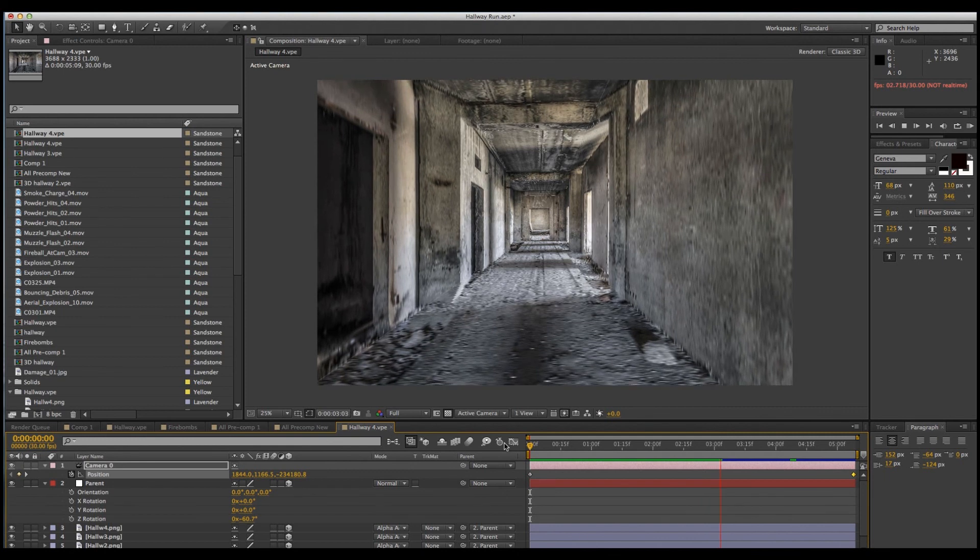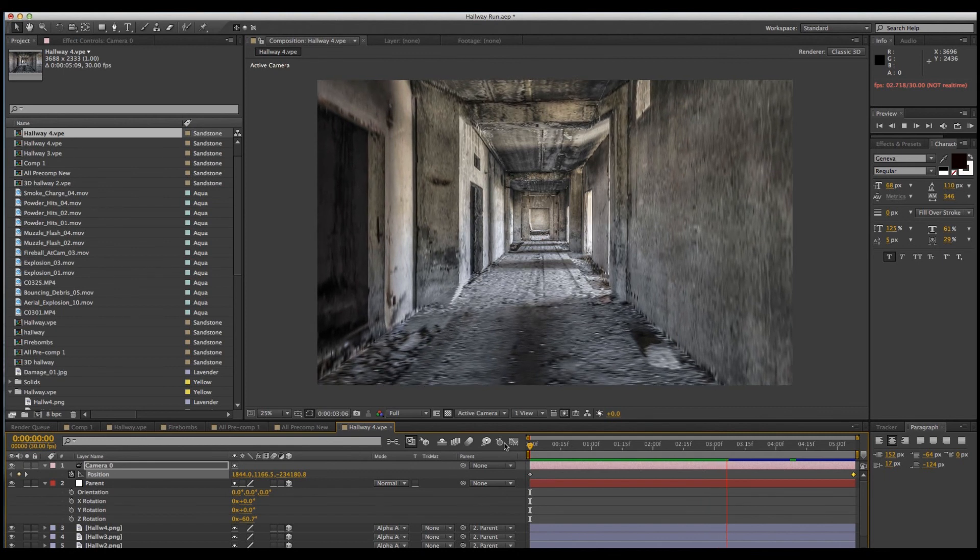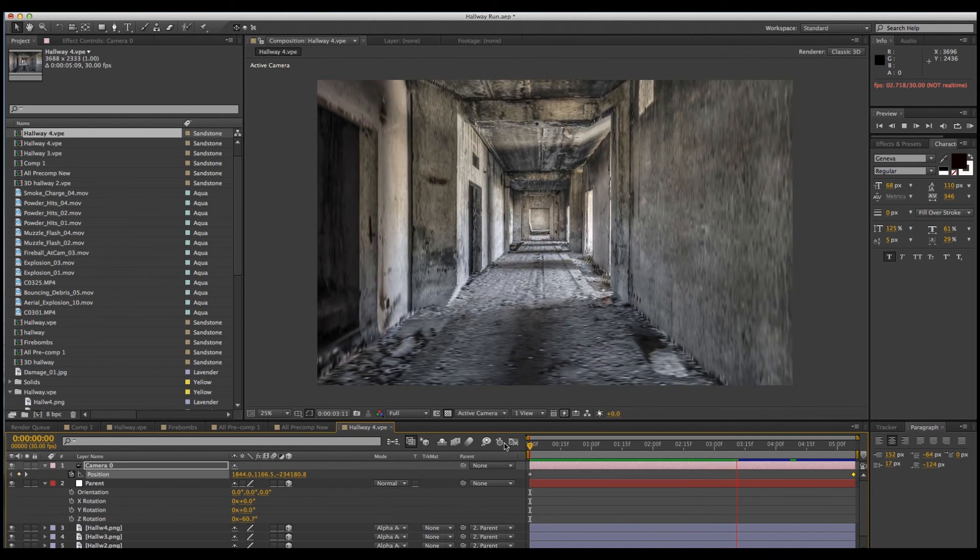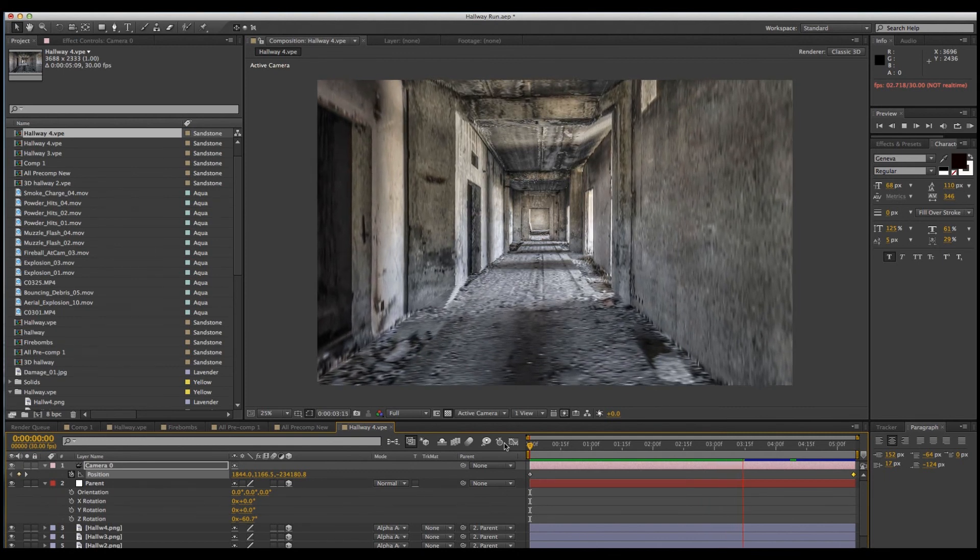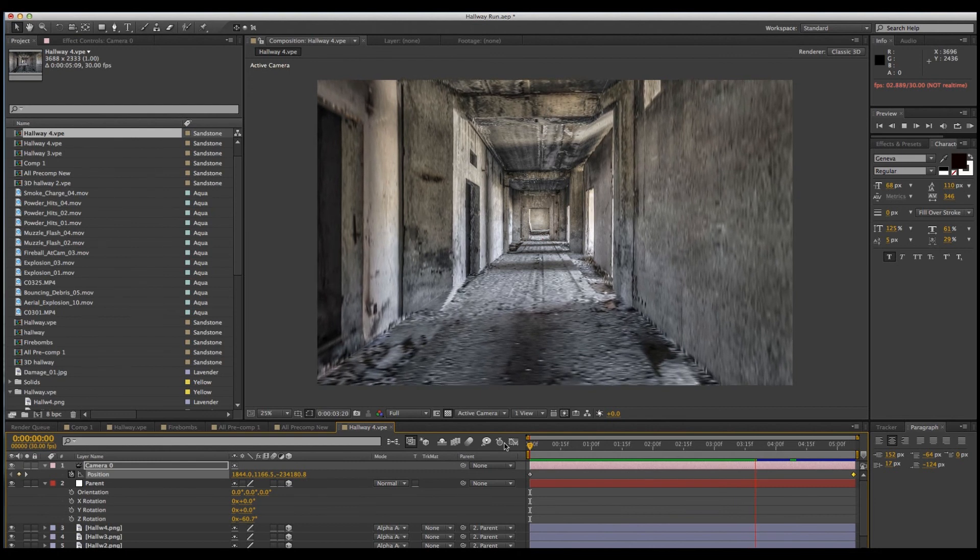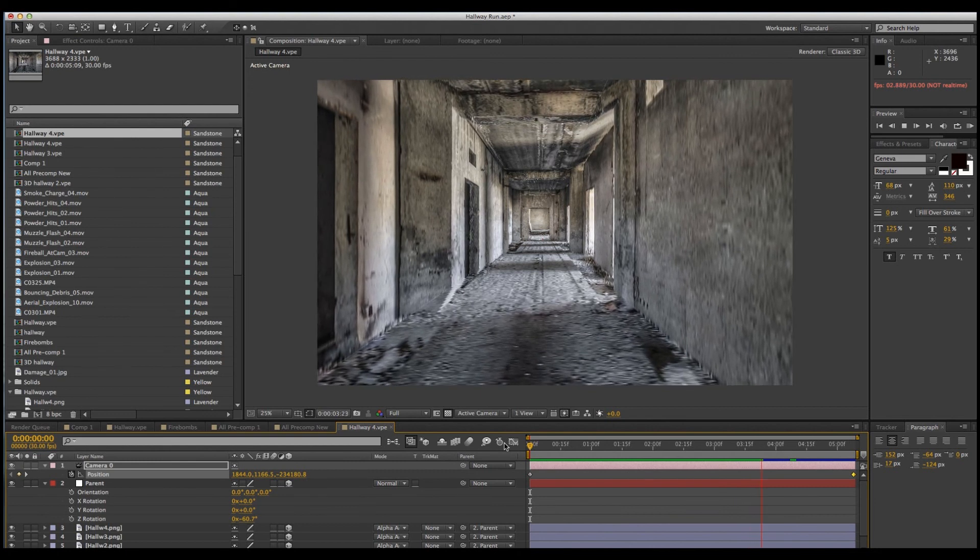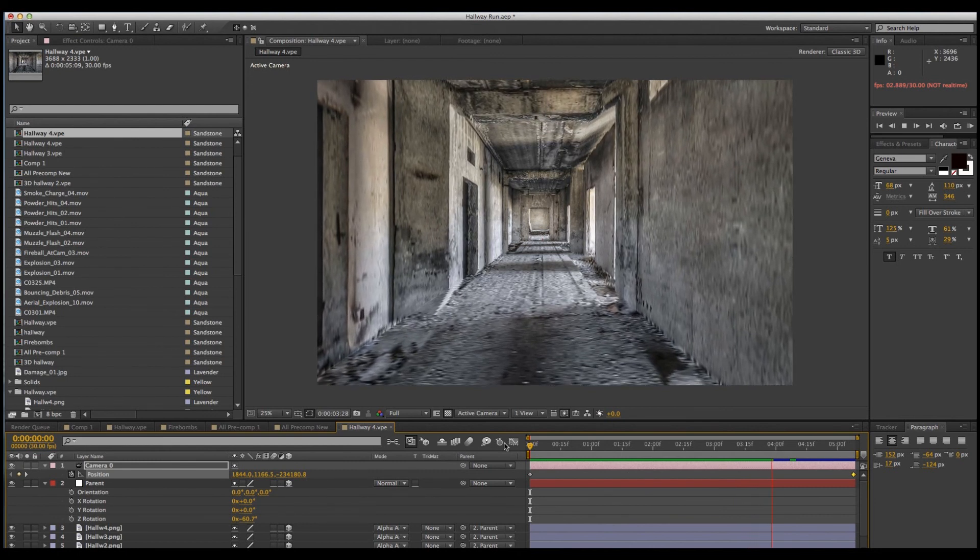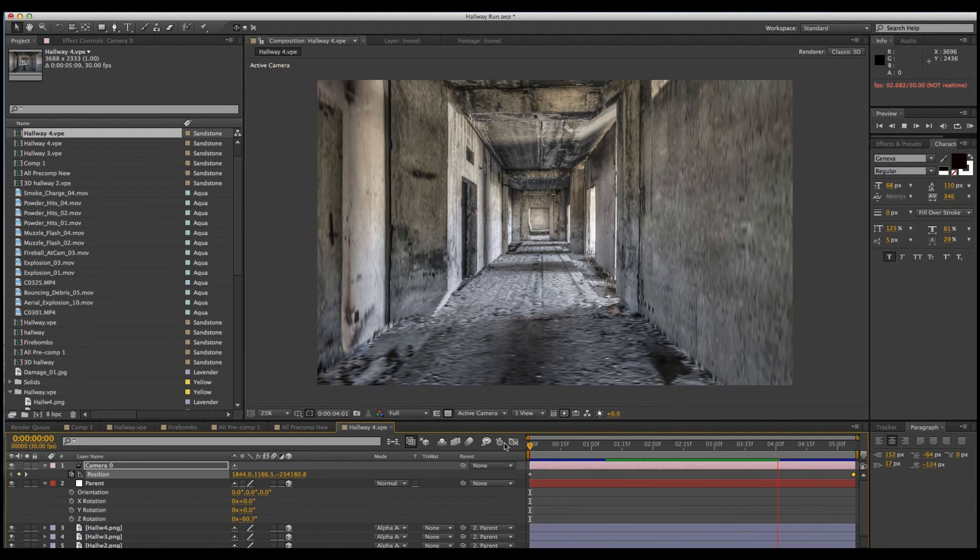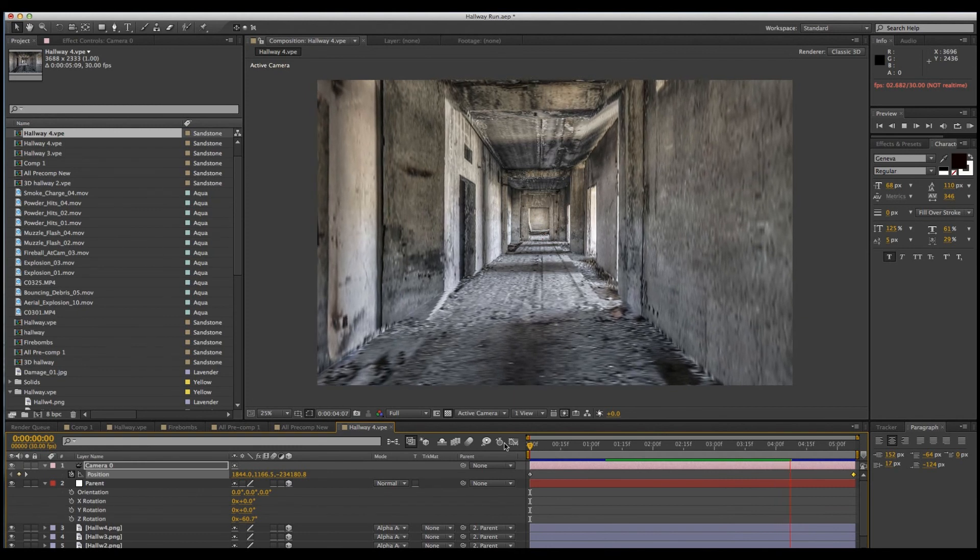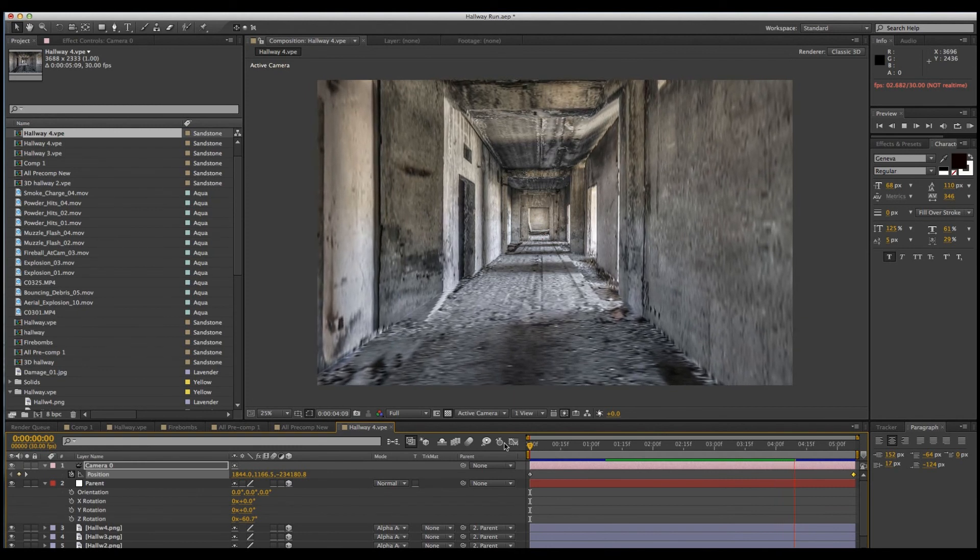Well, that's about it. If you want to see some more tutorials like this, click subscribe. Next week, we'll have part two and I'll be giving you some tips on how to composite your 3D backgrounds with live action. We'll see you then. Take care. Bye-bye.